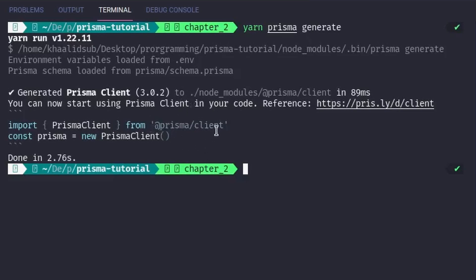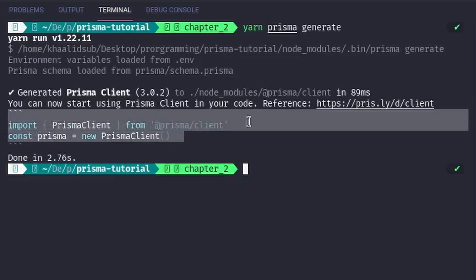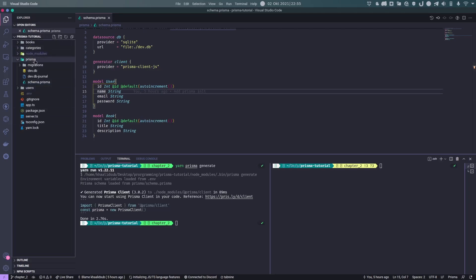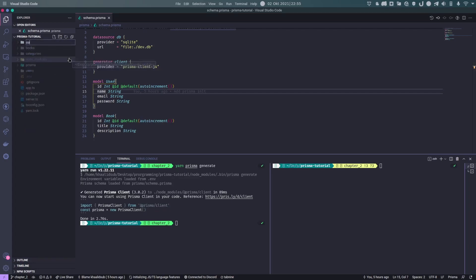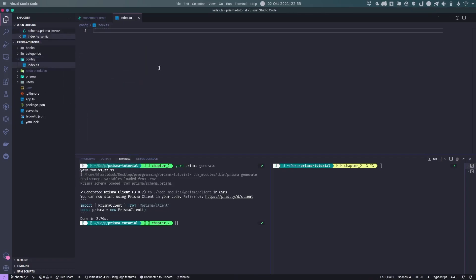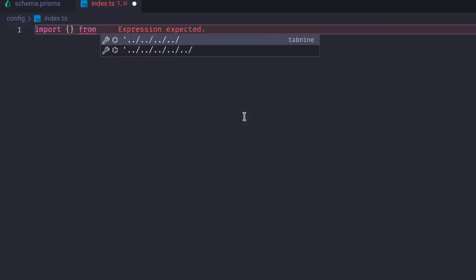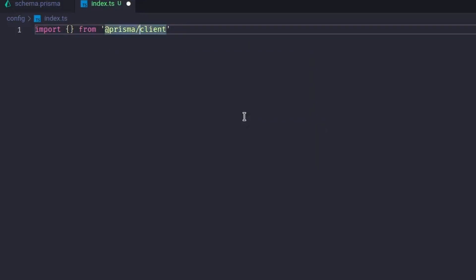Another thing to know: whenever we want to connect with a database we have to create a stateful connection. So we'll create a folder — not within the prisma folder — and within that config folder we'll create an index file, index.ts. In here, what we will import, as it is suggesting, is something called PrismaClient, which is the thing being generated.